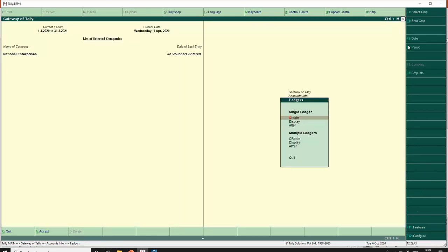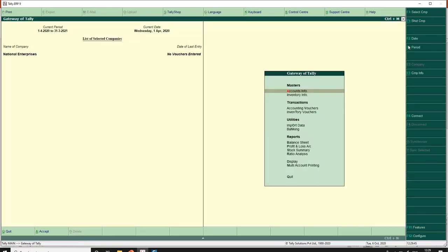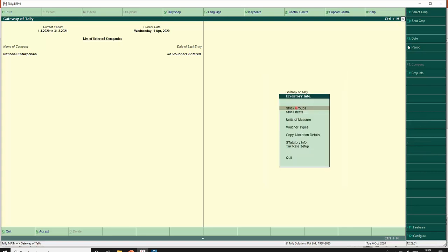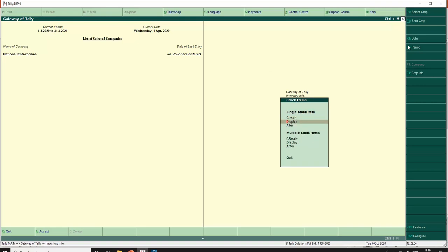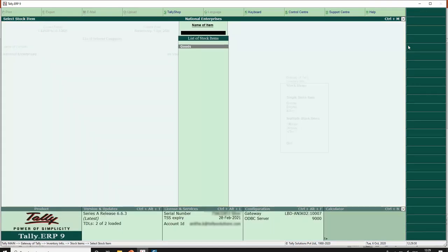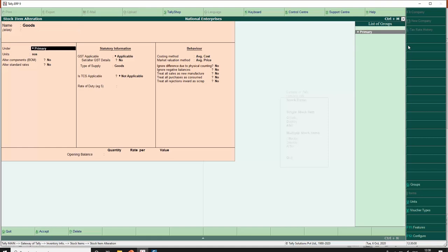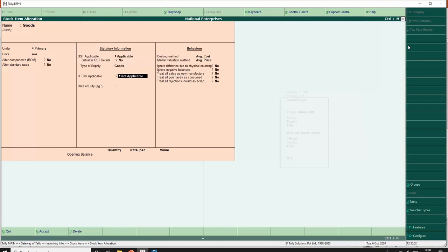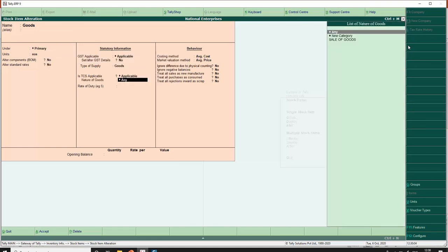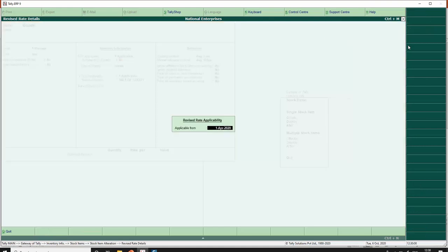The last master configuration is my stock item master. If TCS is applied on the item, go to Item, Stock Items, alter, select the stock item, and make 'Is TCS applicable' to applicable. Select the respective nature of goods and this is applicable from 1st October 2020.